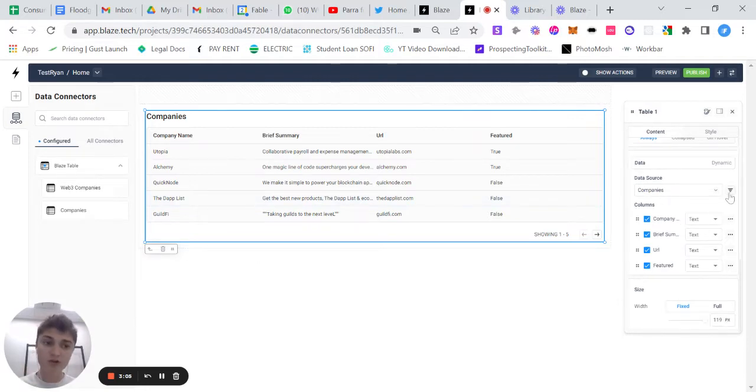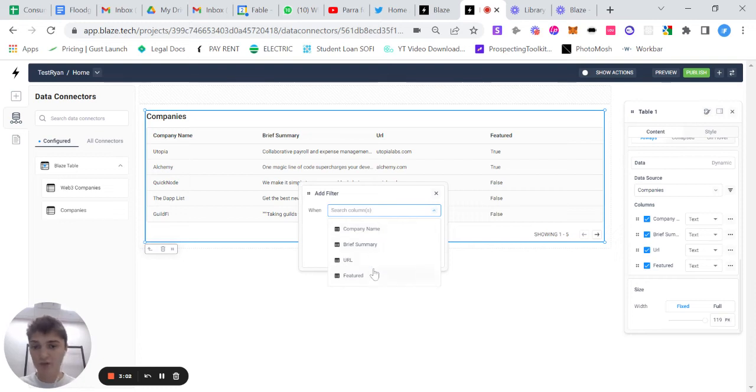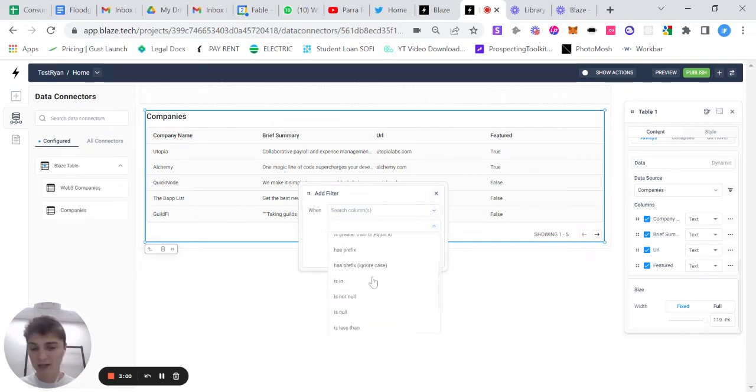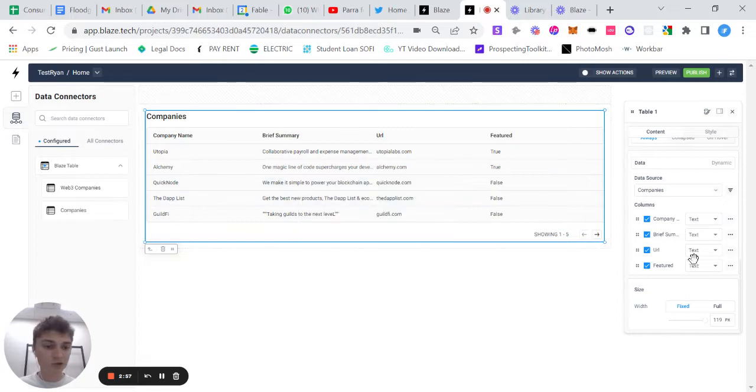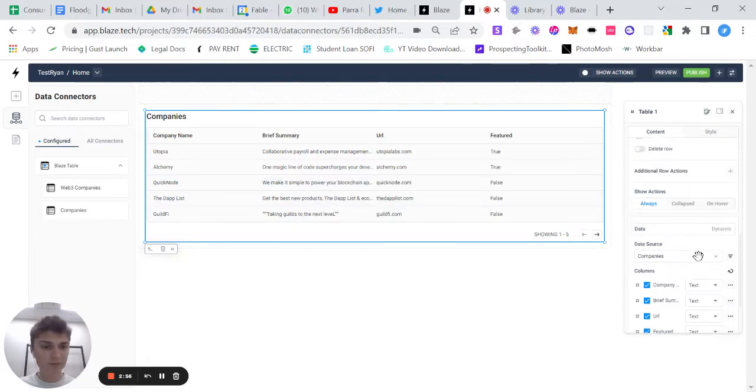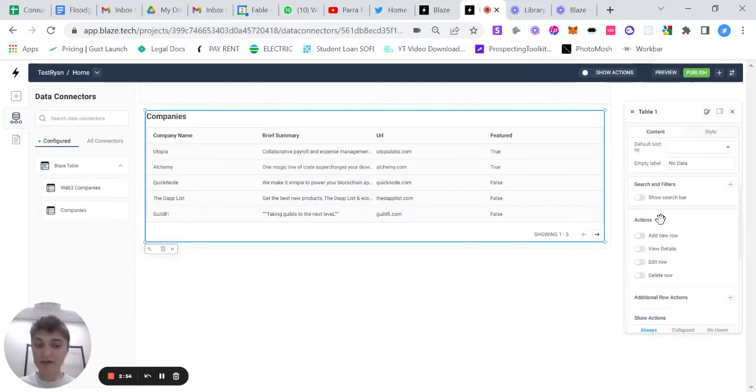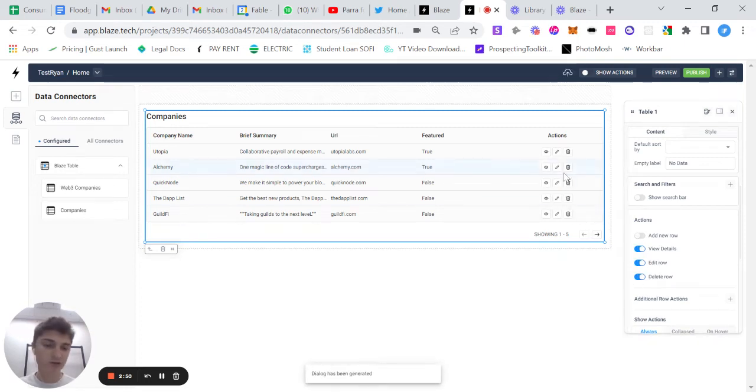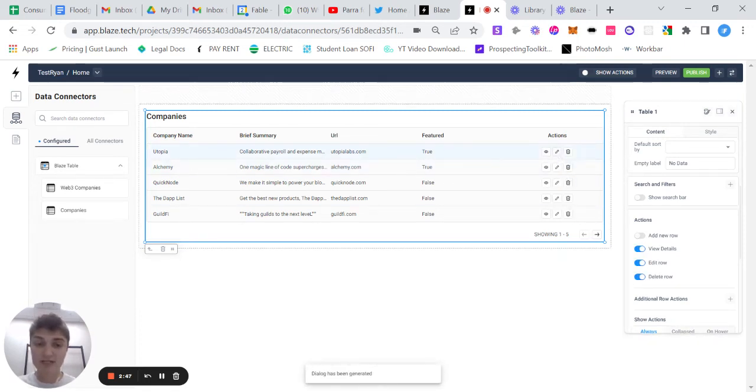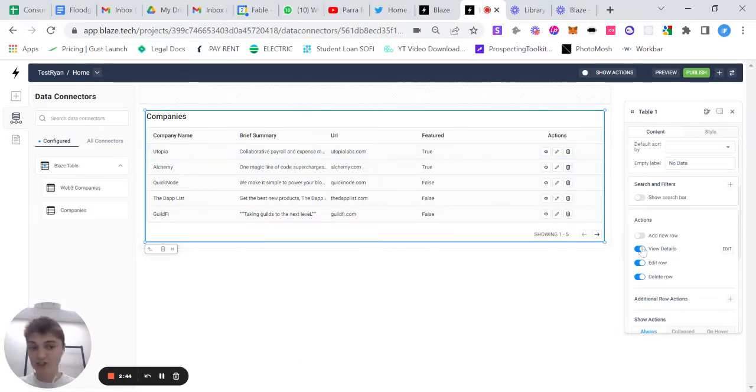You can also offer filtering. So you can add filters with the different columns and different options here. We also have the ability to create actions like viewing details, editing rows and deleting rows. So if you want to give people that are interacting with this the ability to edit, add, delete, it's as simple as clicking this button here.